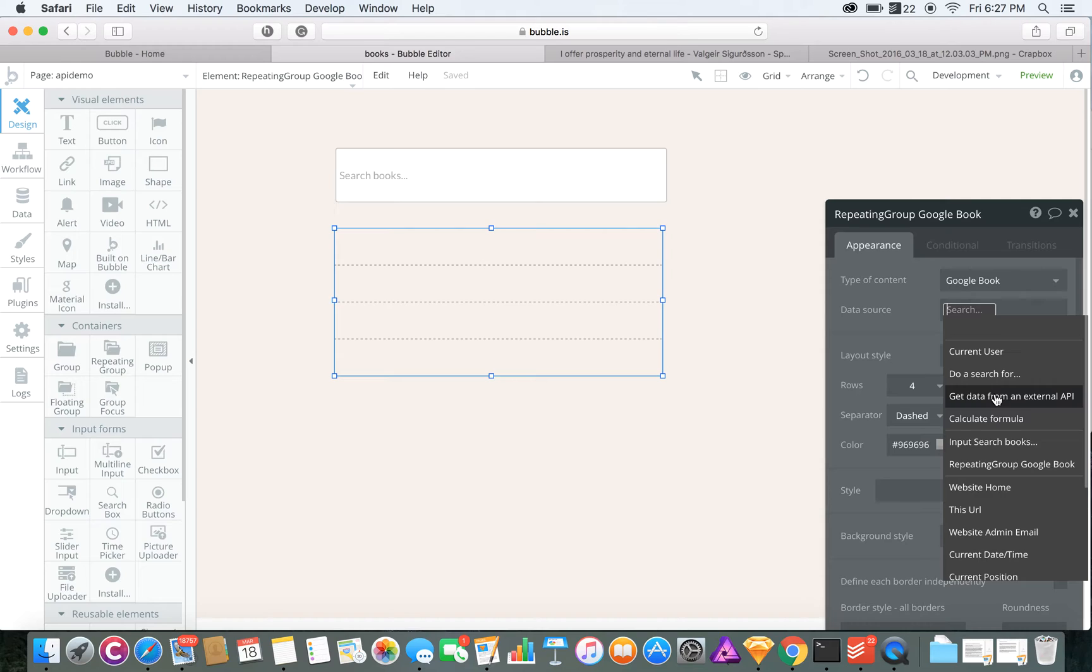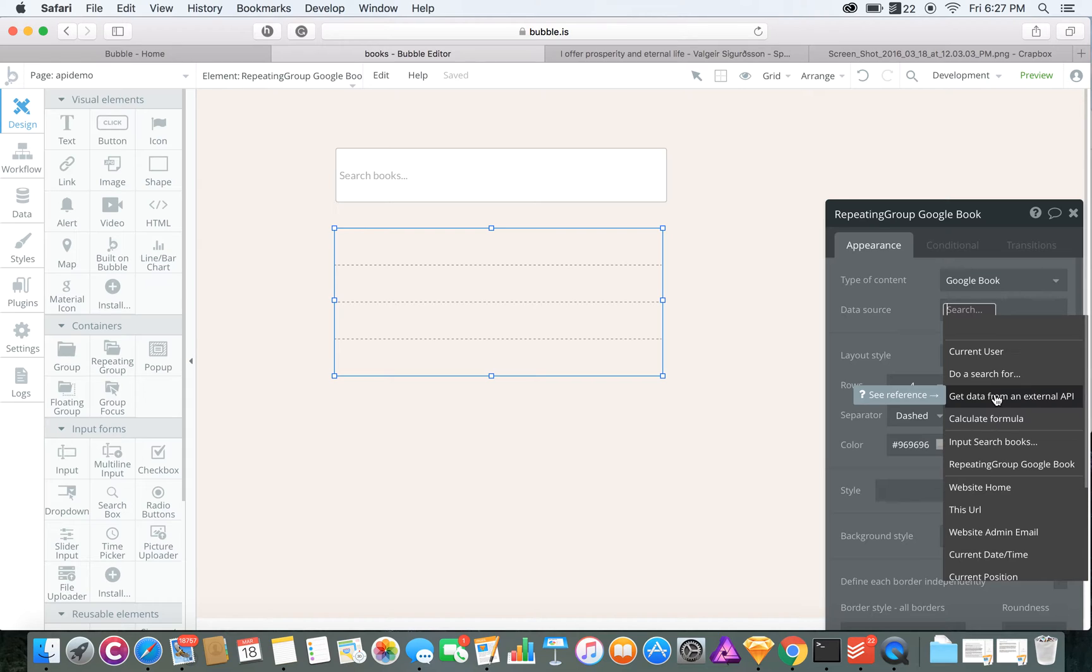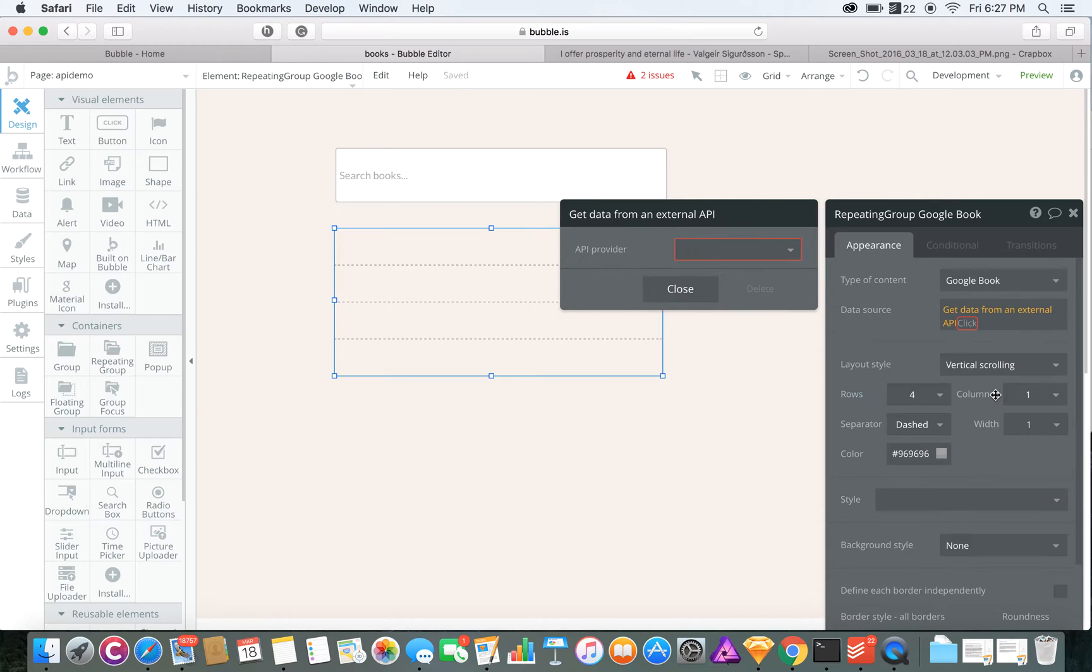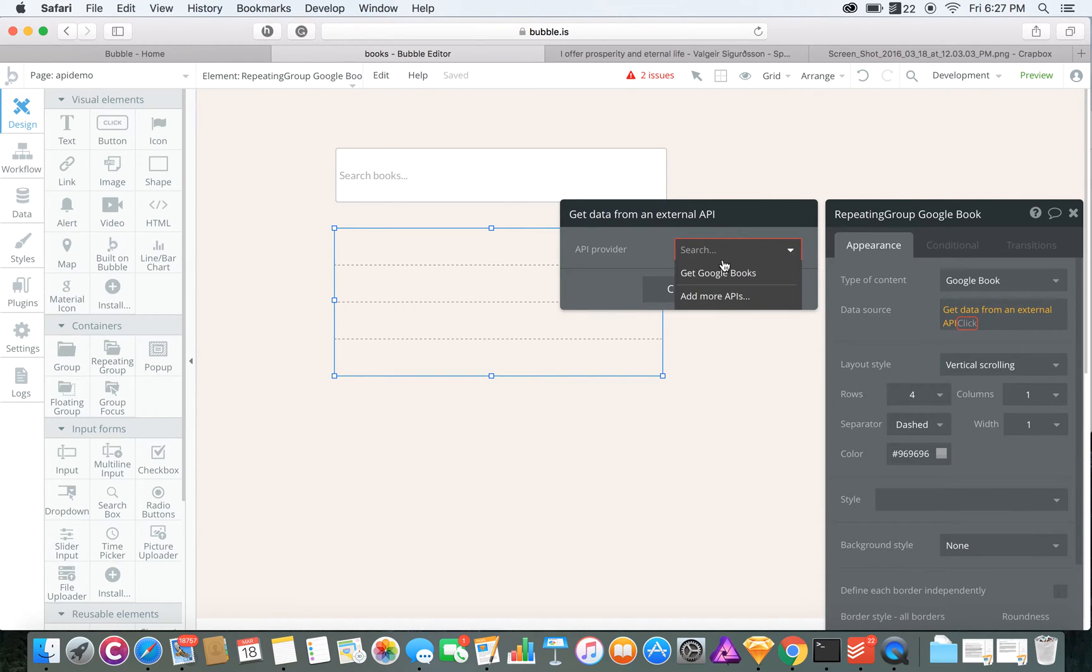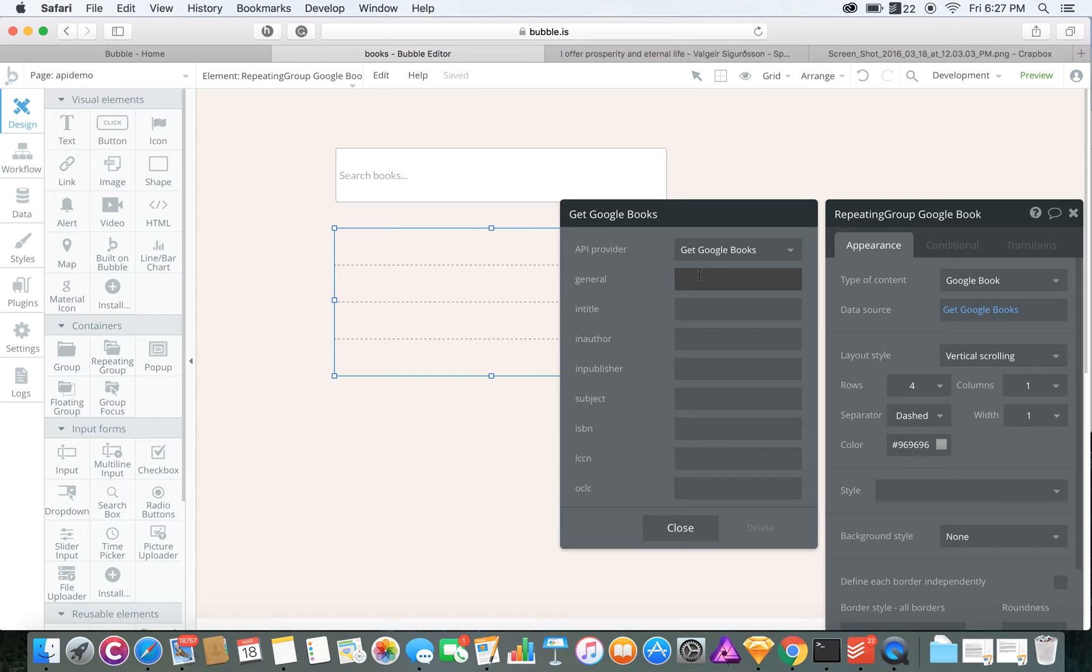Then you're going to want a type of content that would be Google Book. For the data source, you're going to want to pull data from that API, so get data from external API, and then the provider will be Google Books.